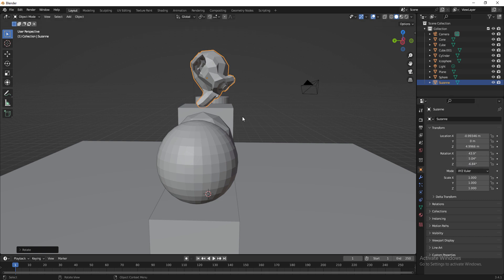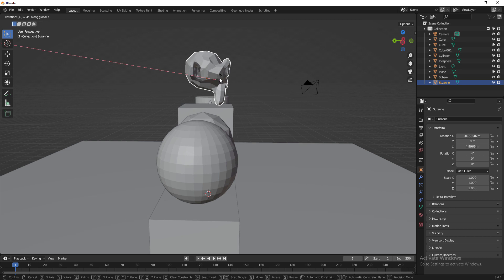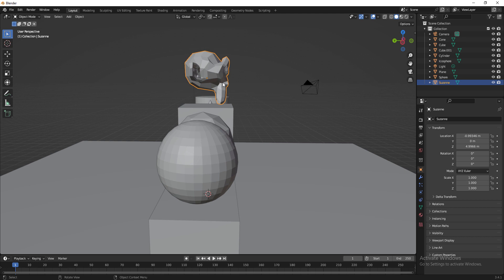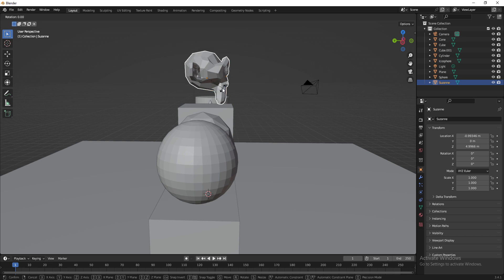I undo and now rotate the monkey face. If I press R and give 45 without specifying an axis, all axes rotate together. So I undo and instead press R, then X, then 45 to rotate 45 degrees on X. For negative rotation, press R, X, then type -50 — the mesh rotates in the negative direction.